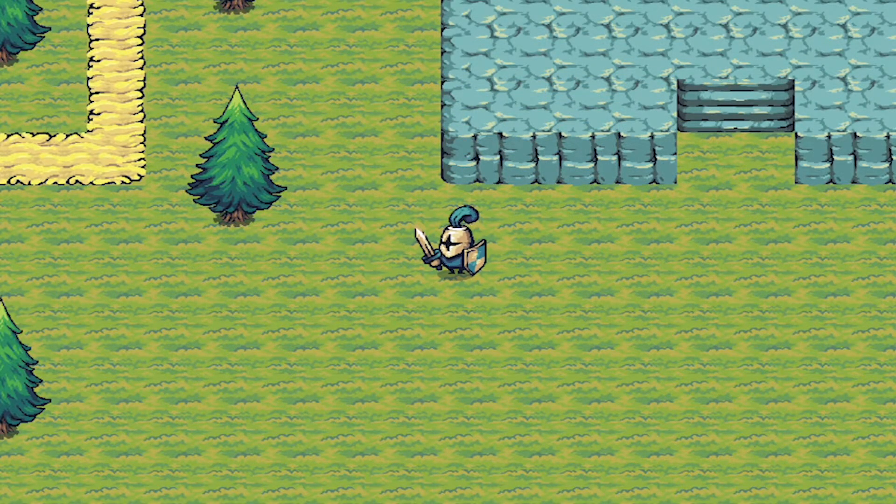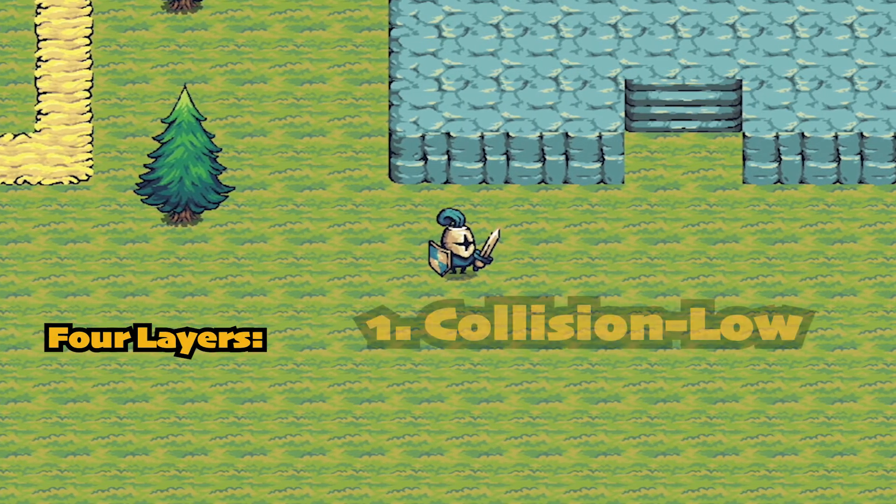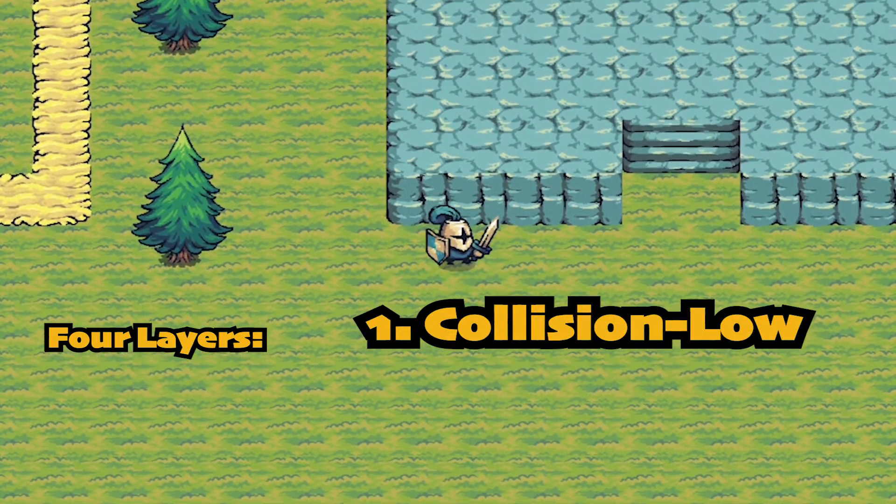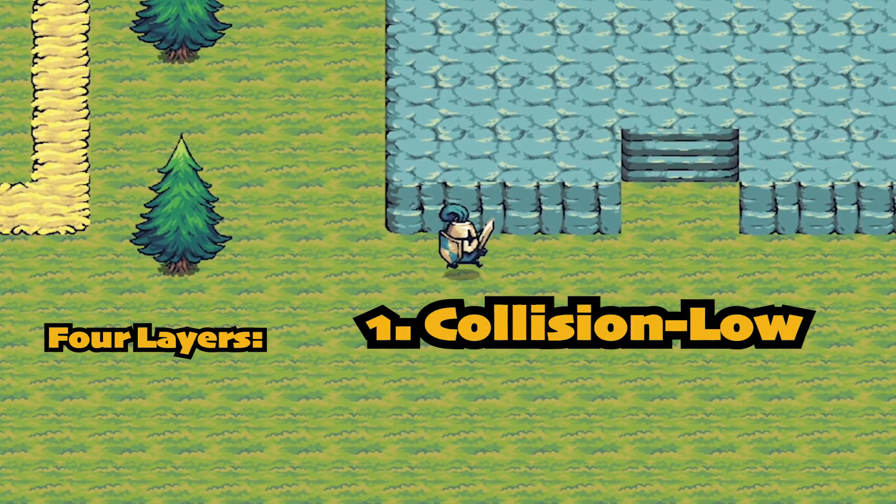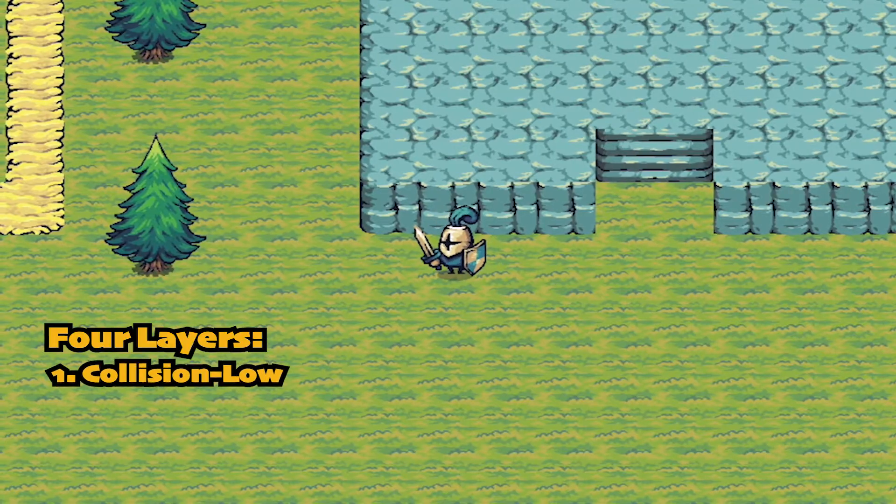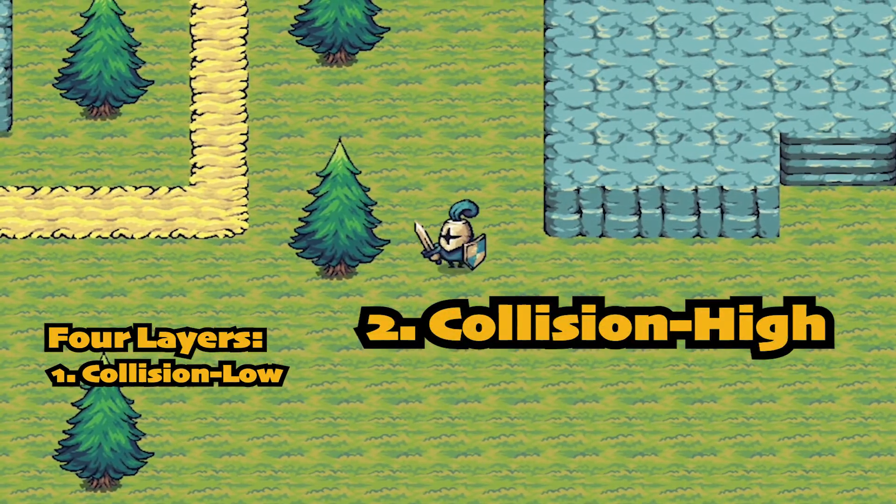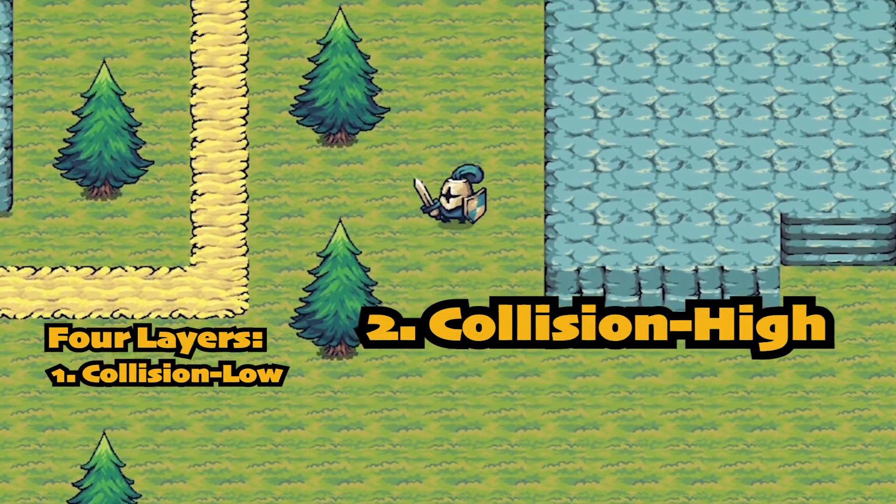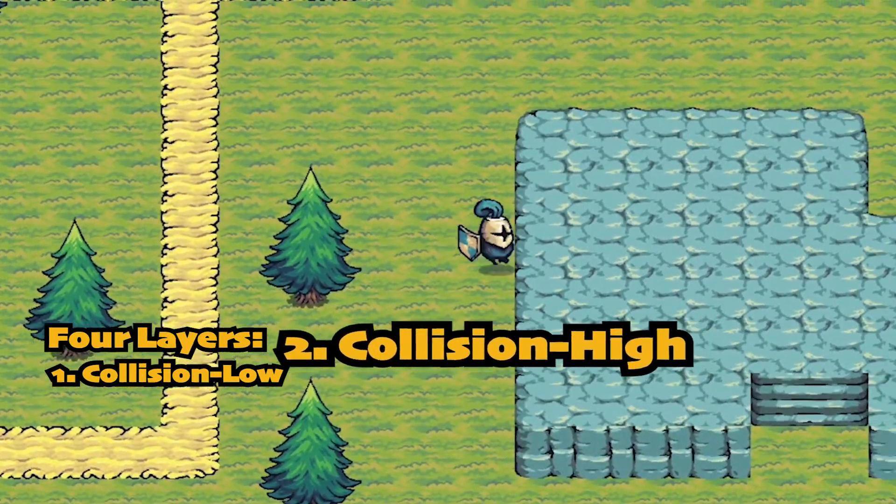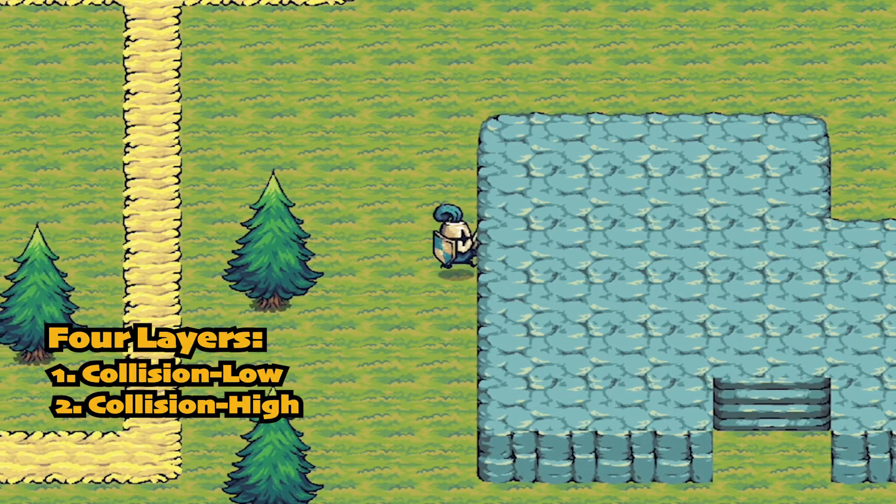What we're going to do in this video is create four distinct layers. We'll have a collision low, which collides with the player but renders lower than him. We'll have a collision high, for things like mountains, which render above the player but we collide with them.